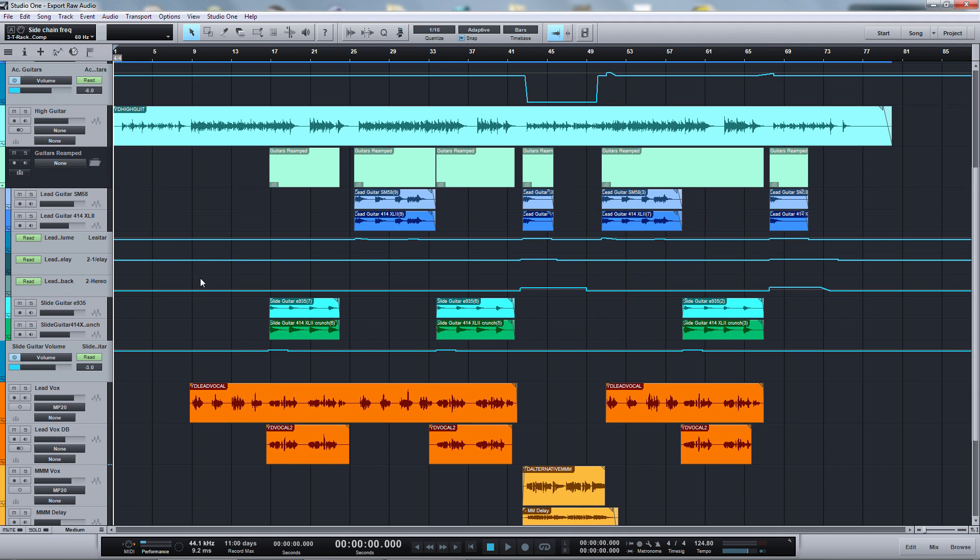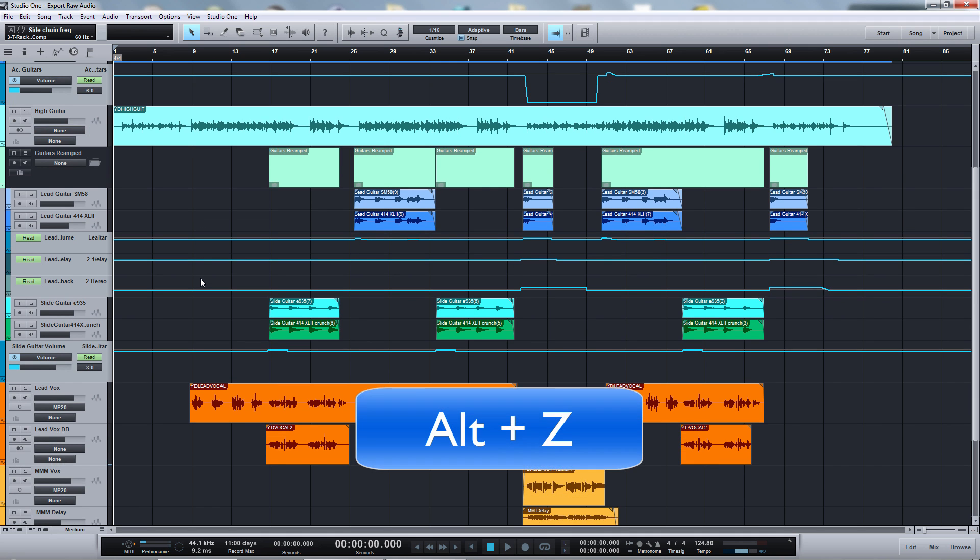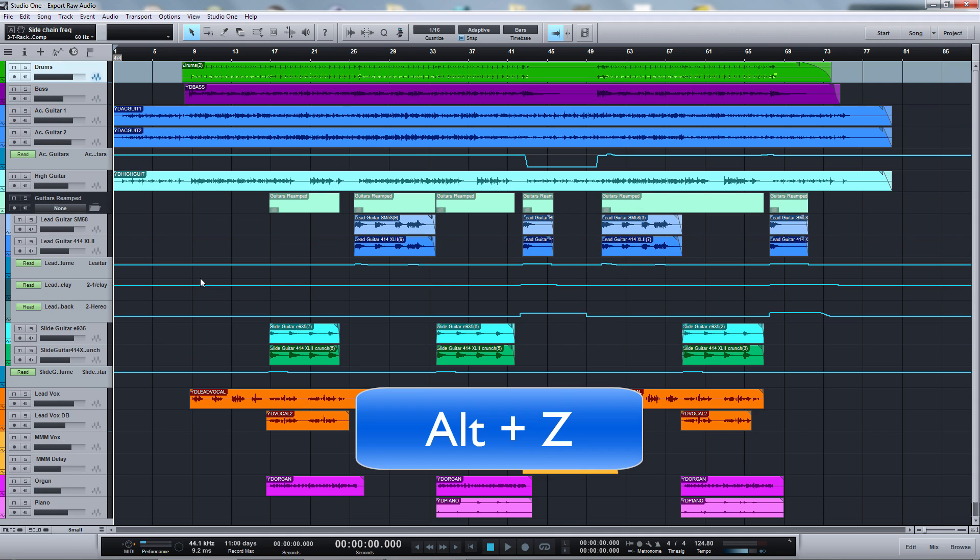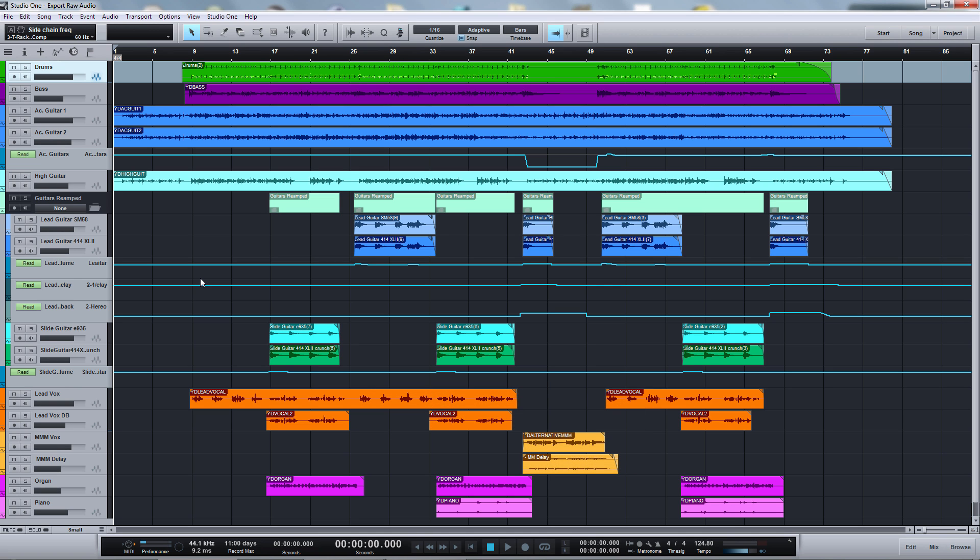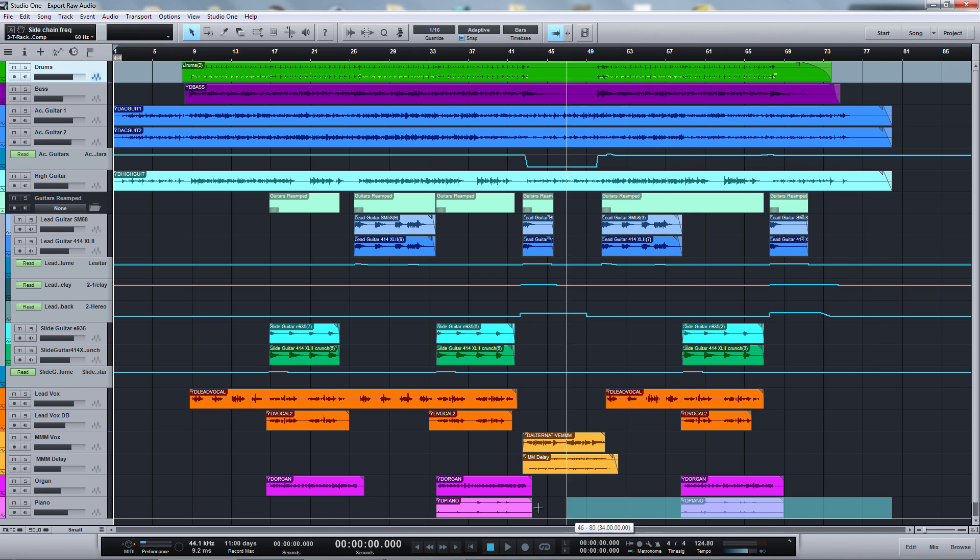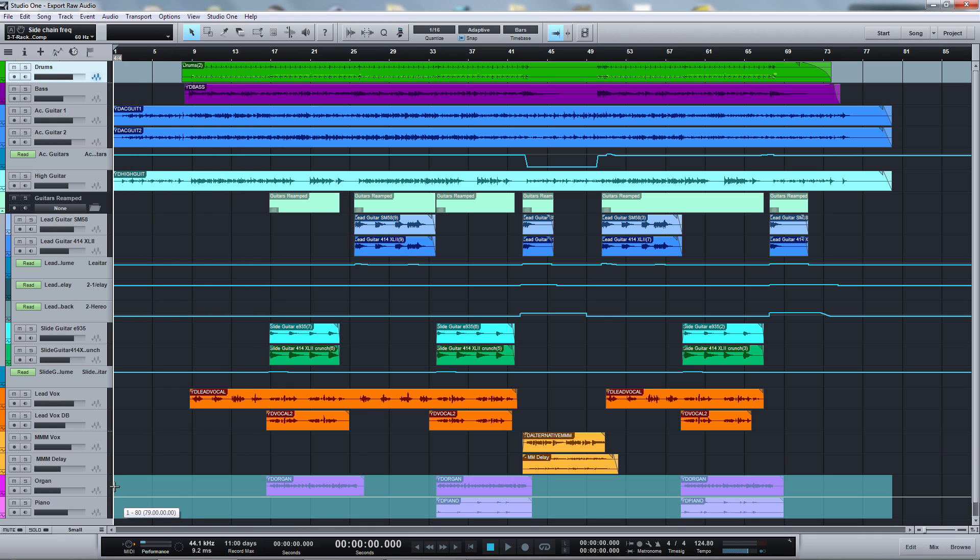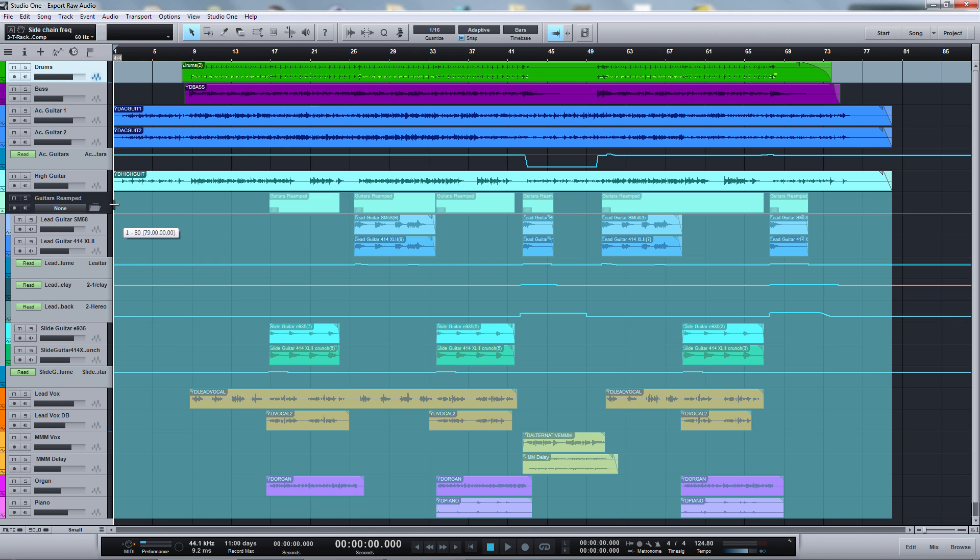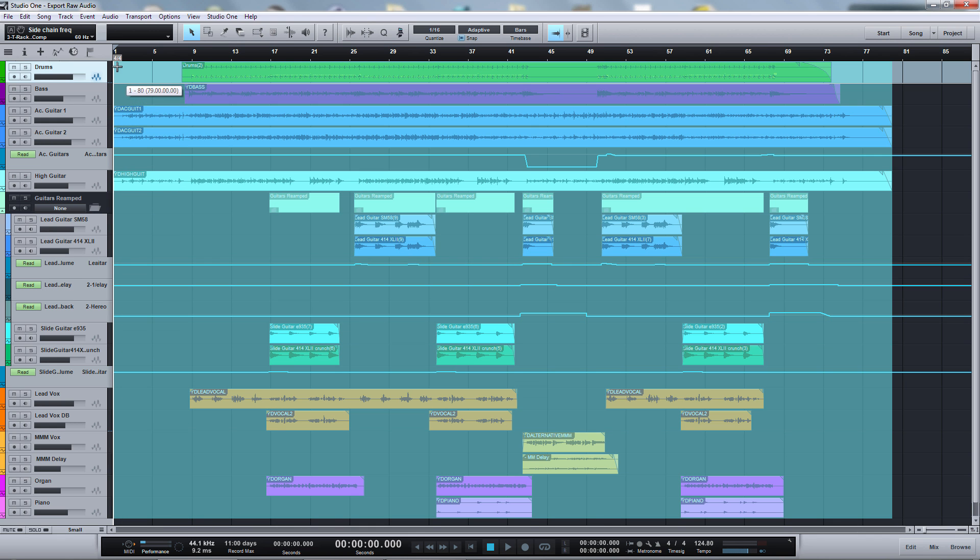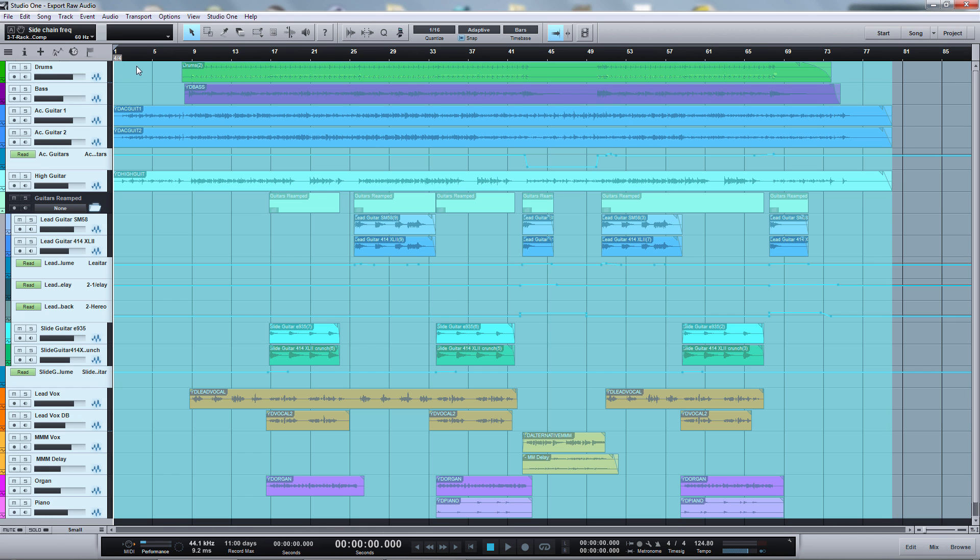I go ahead and hit Alt and Z, or Option Z on a Mac, to get an overview of my song. And then select the Range tool, or just hold down Ctrl or Command on a Mac, and draw a selection range from the very end of the tracks to the very beginning across all tracks like this.